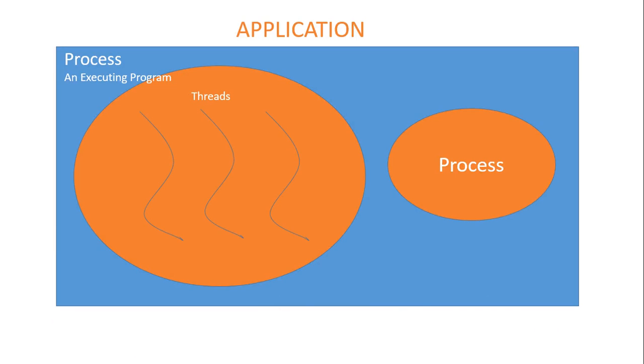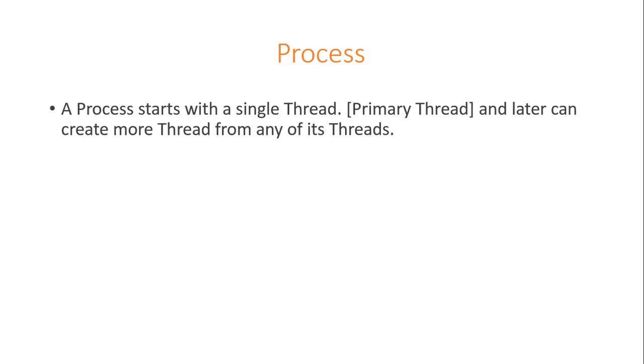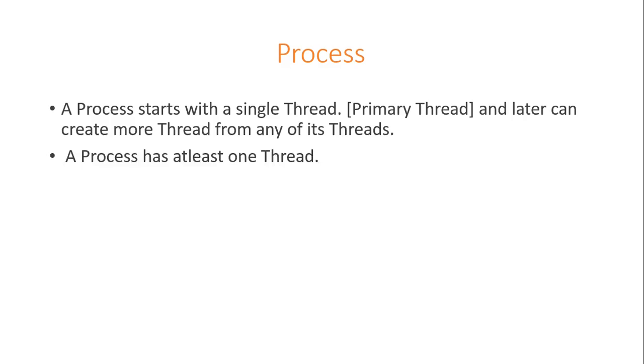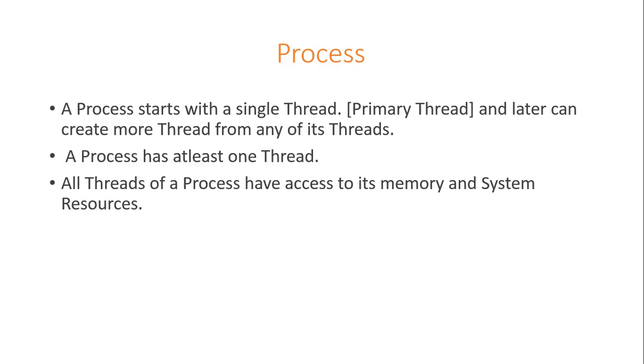To understand thread, let's first discuss about a process. A process starts with a single thread which is called primary thread and later can create more threads from any of its threads. A process has at least one thread. All threads of a process have access to its memory and system resources.